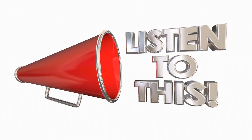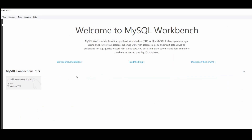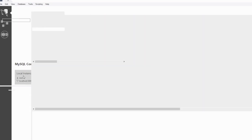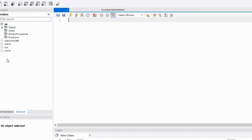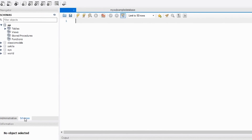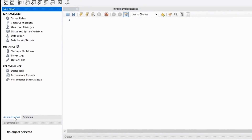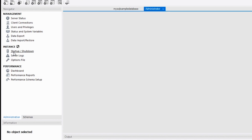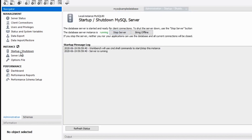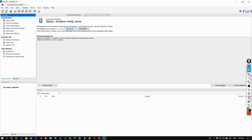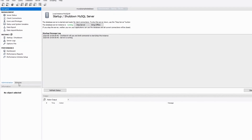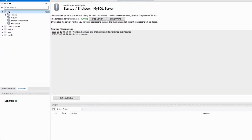Make sure the server is on and the database is working. Open MySQL Workbench and click on the connection we created. Go to the Administration panel and click Start/Shutdown to verify the server is running. Make sure it's started and running so you can connect to the database.